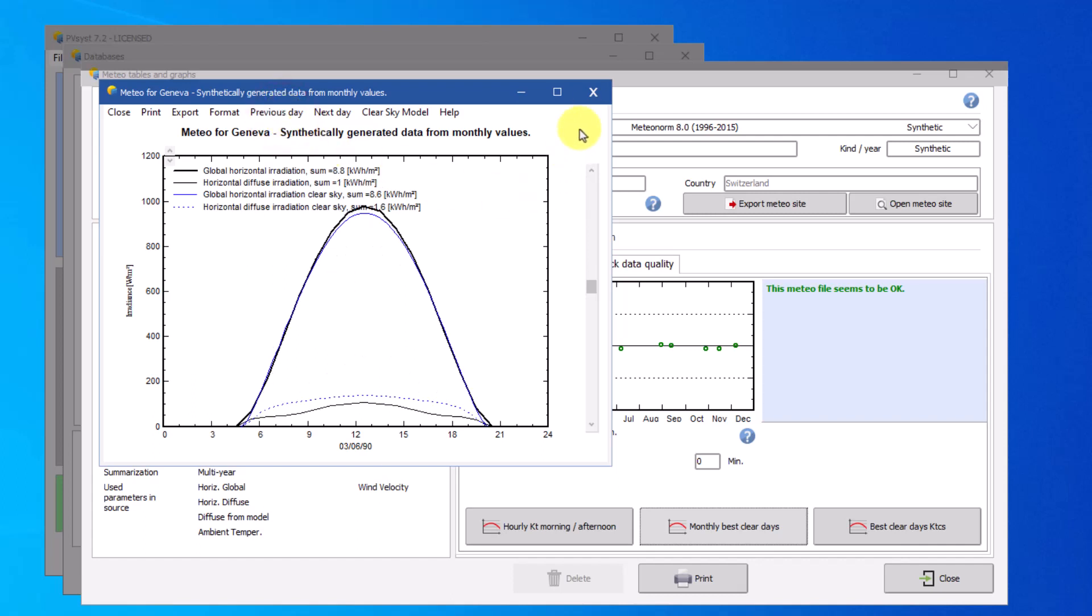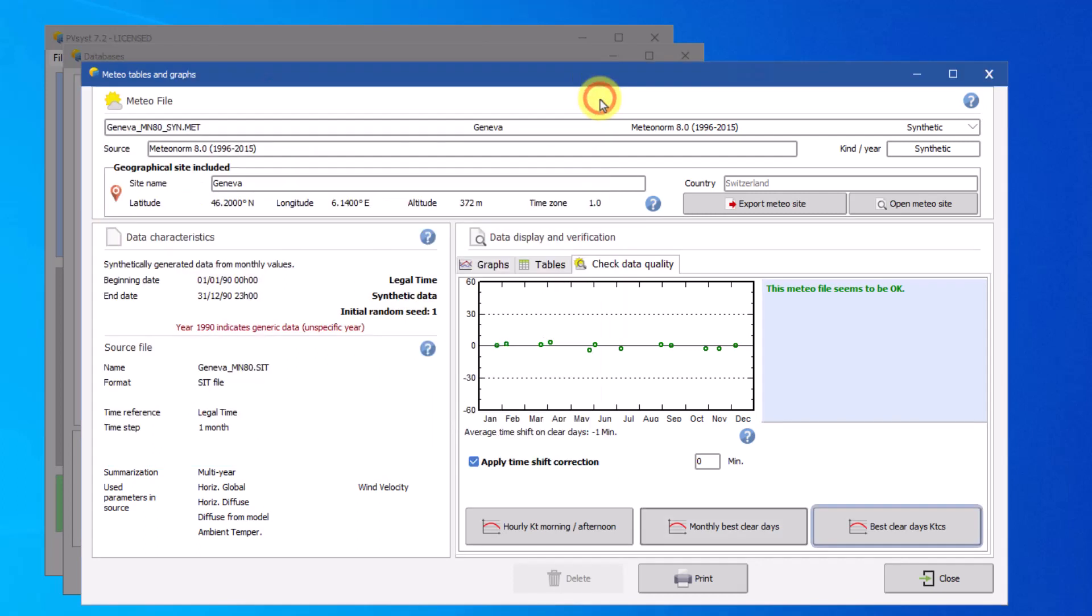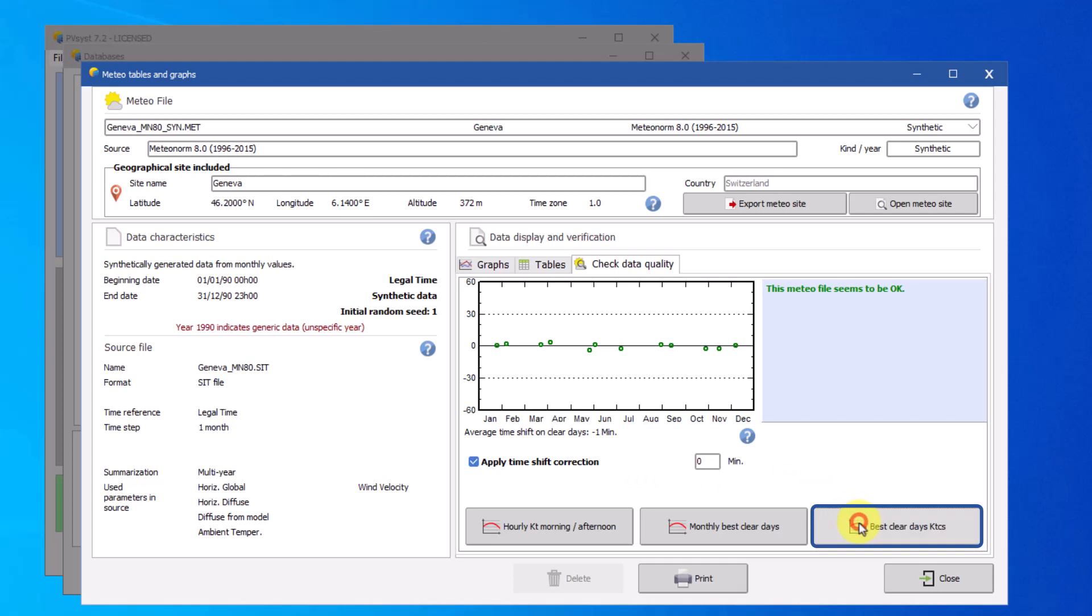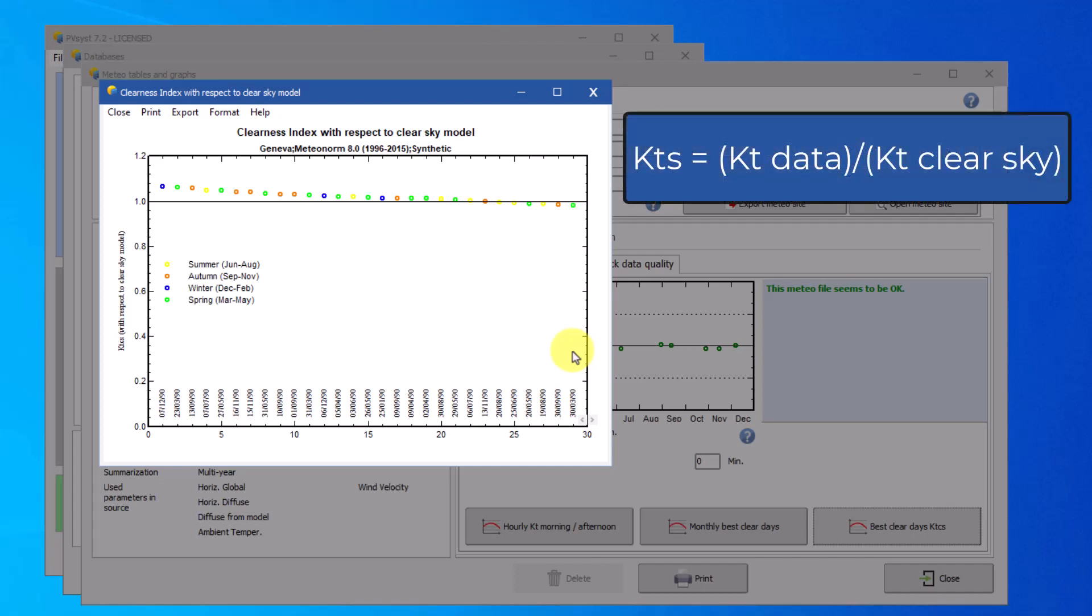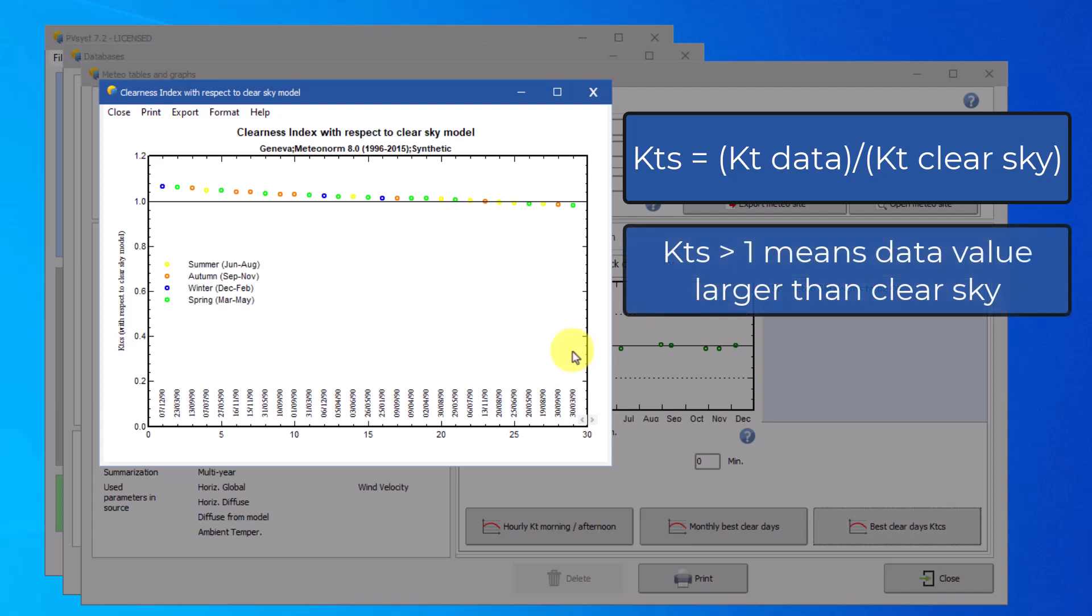The final plot compares the clearness index of the MET file with the clearness index of the clear sky model, sorted by decreasing KTCS. KTCS is the ratio between the KT of the MET data to the KT of the clear sky model. Values greater than 1 represent points where the irradiance in the MET file is larger than the clear sky model.